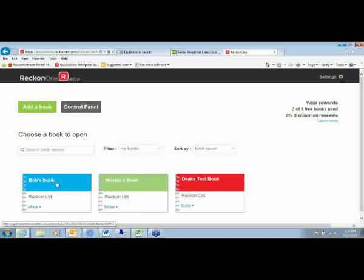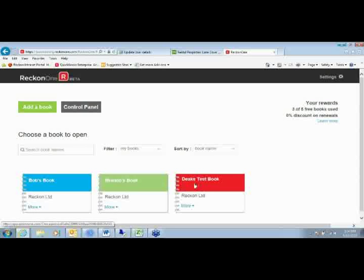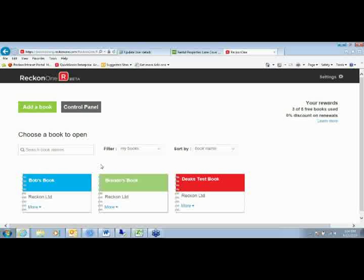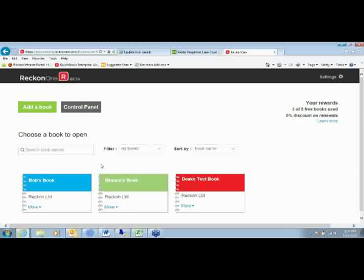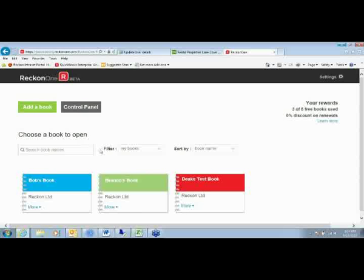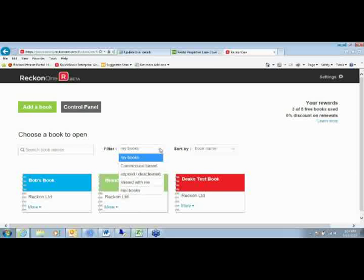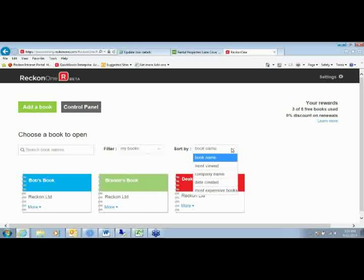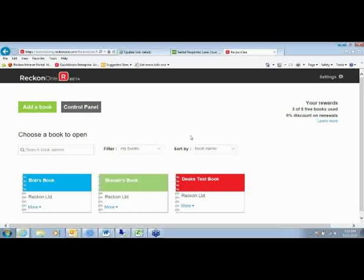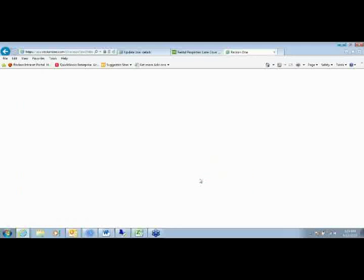What you see here are three different books. These are books that I've set up in recent times, and because you are accountants, you will find that you will have quite a lot of these sitting here. Instead of having to troll through all the different books, what we actually do is we give the ability to actually search by name and other filters as well to make it much easier to locate the books that your clients have been using that you need to use at the time. Let's jump into Deek's test book here.